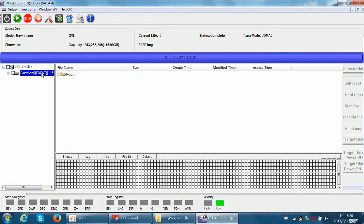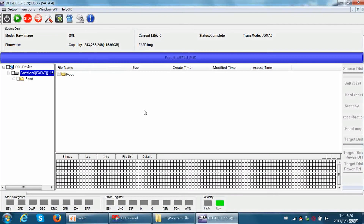Now click Data Extraction, New Project, Raw Image, select the image file, click Next, then File Extraction. We arrive at the same interface again. This is the second method to extract files from an image file. It's very easy to use the DFL DDP data recovery software. Thank you for watching this video.